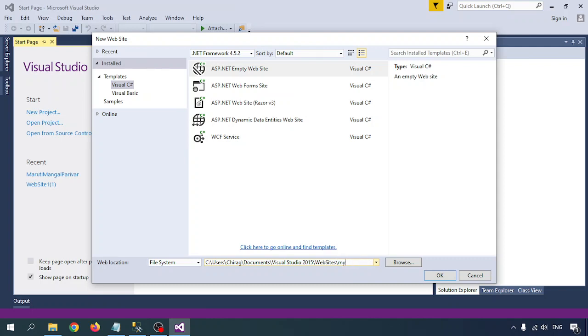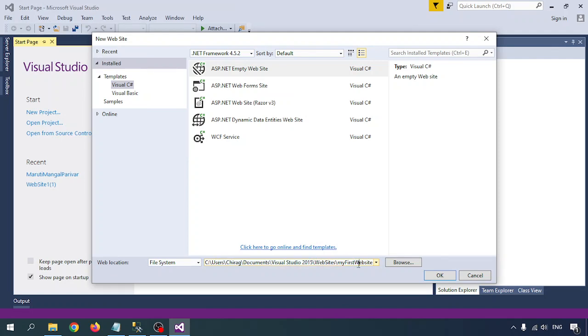And if you want to put the name of the website, then click and then give the name here, just like My First Website. This is the path where the website is going to be saved, so click on this.